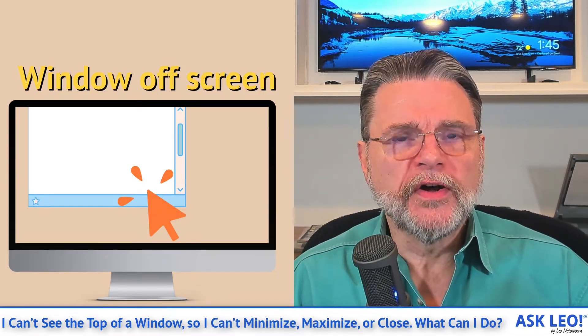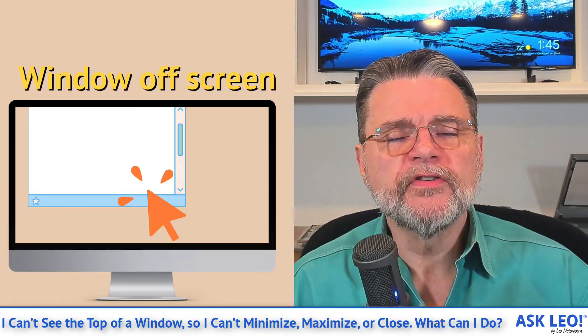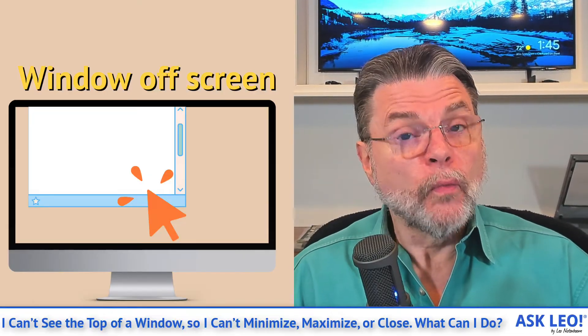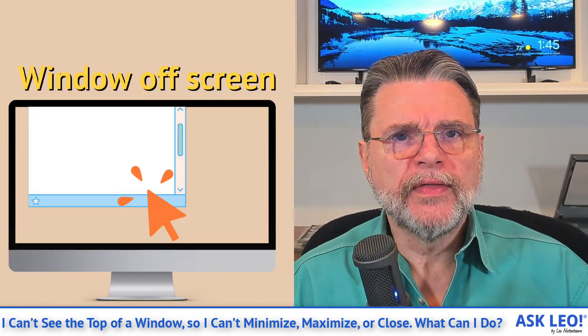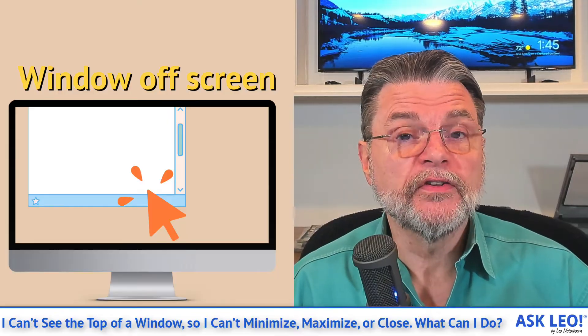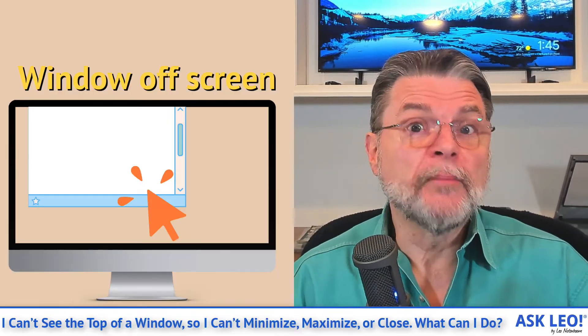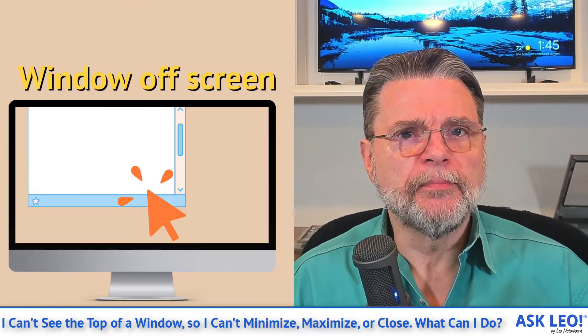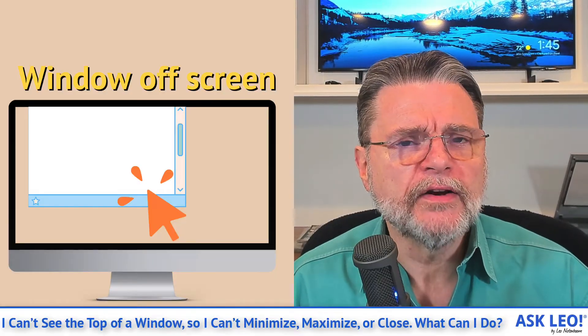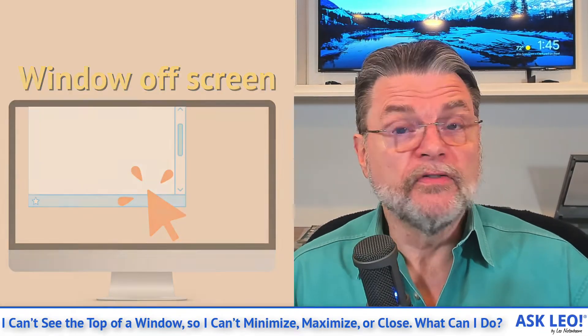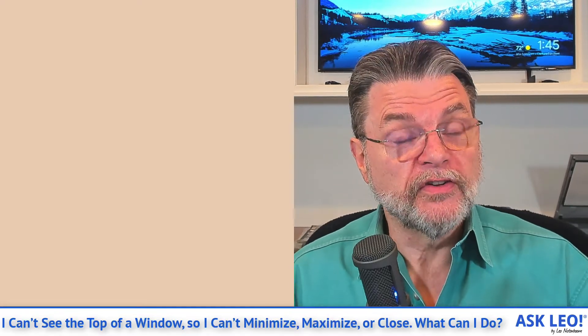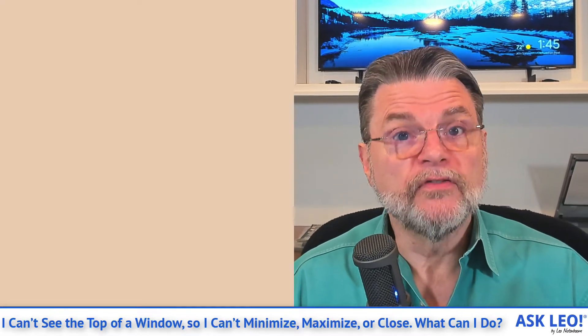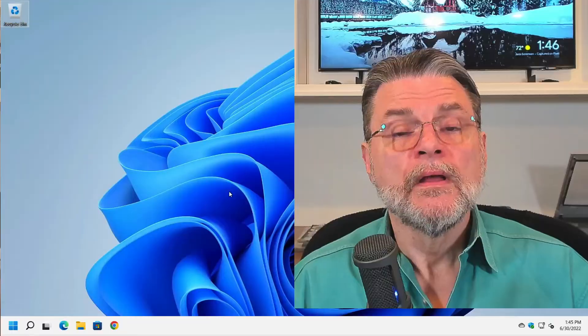This is one of those questions that comes across my keyboard every once in a while, where people, for whatever reason, have a window that is perhaps only partially on the screen or is completely off the screen, sometimes because they unplugged the second monitor or the system got confused or even the program itself that's displaying that window somehow got confused about where that window should live.